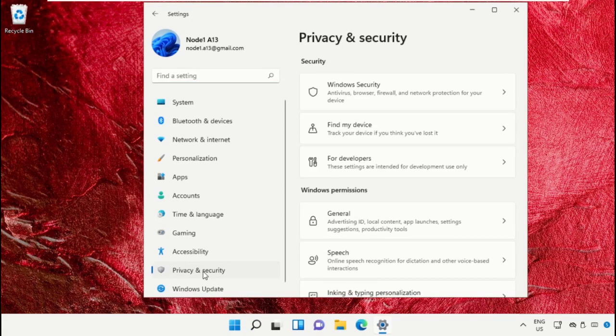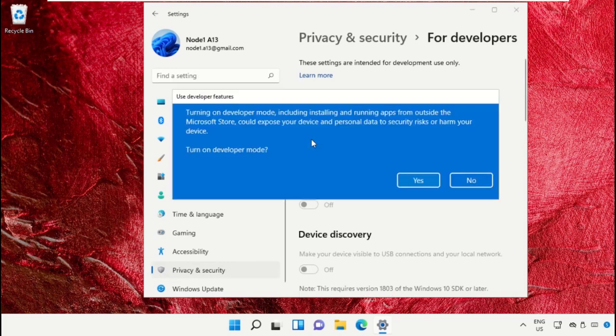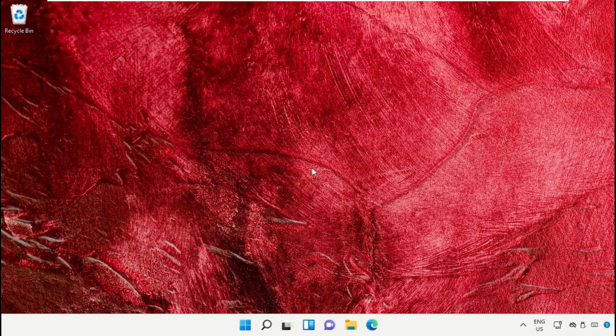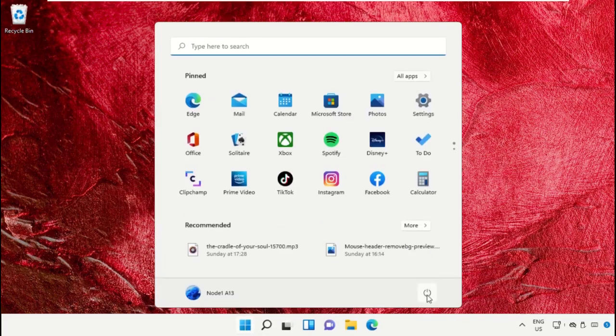Now click on 'Privacy and security', then go for 'For developers'. Then in the Developer Mode, you need to turn off this option. Select it and simply close this window.